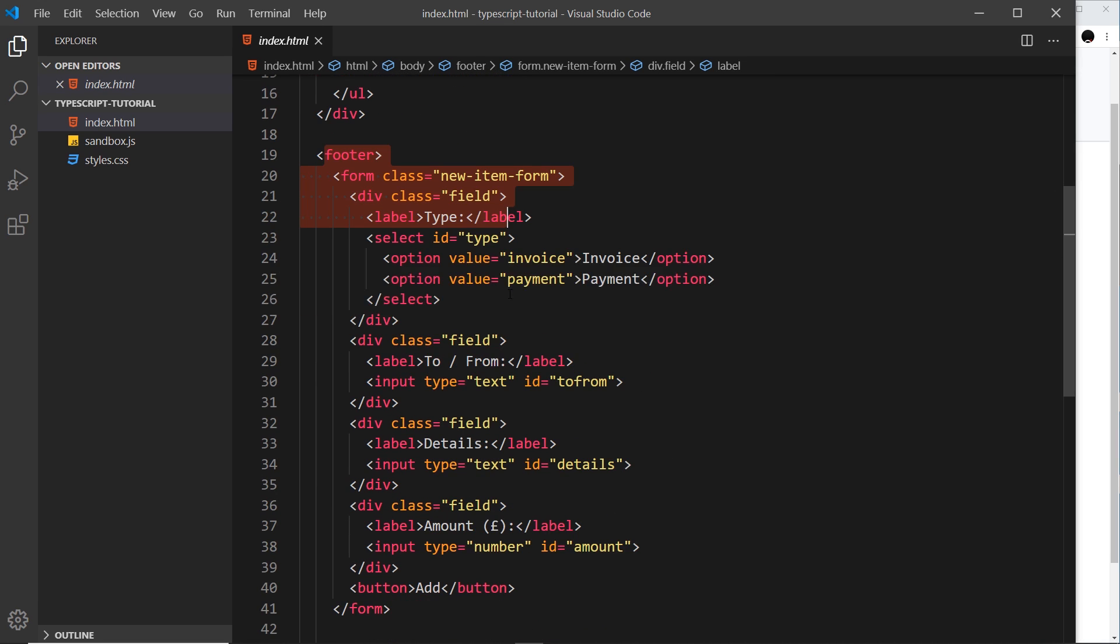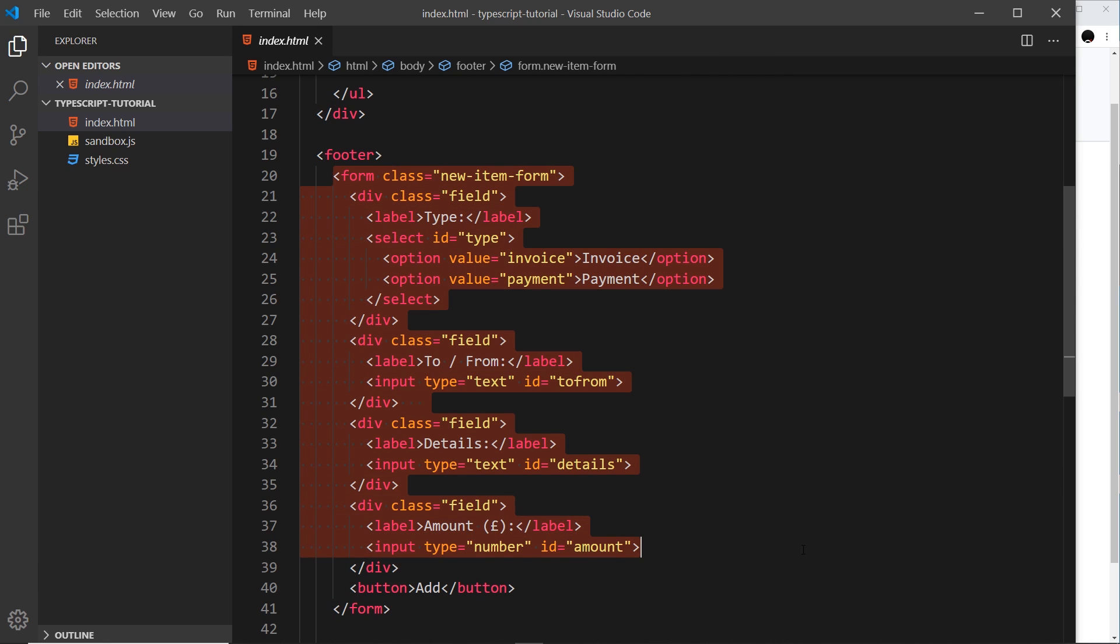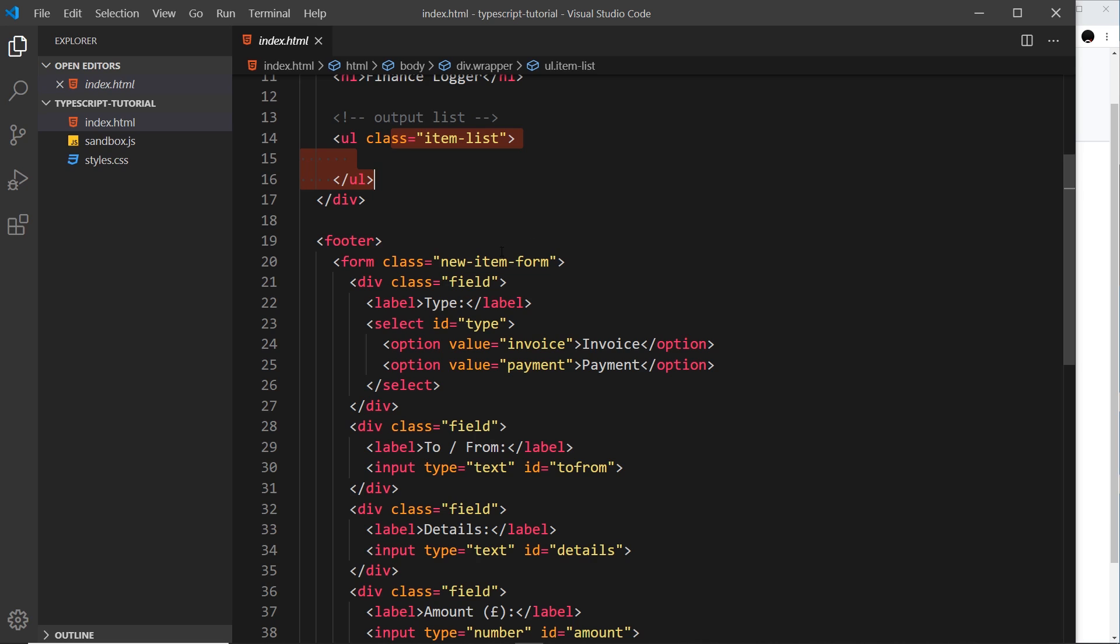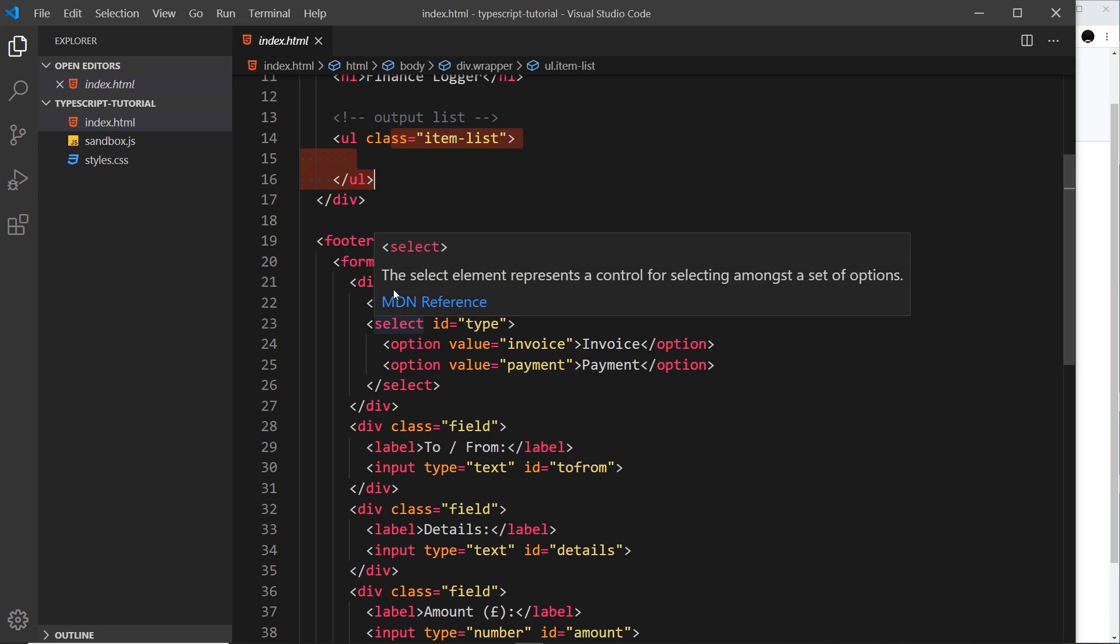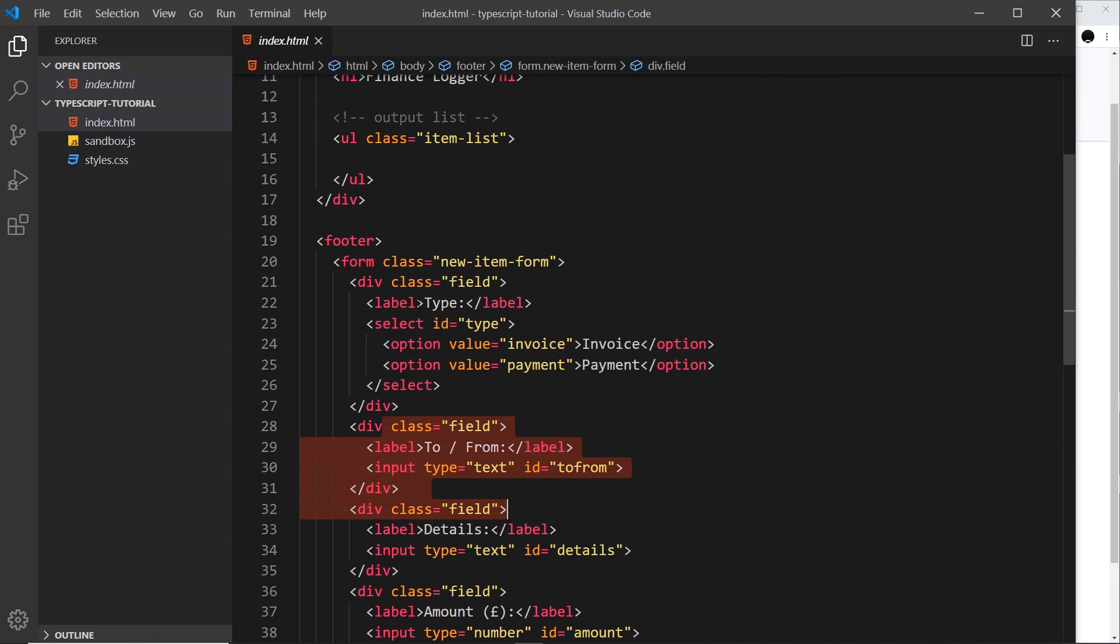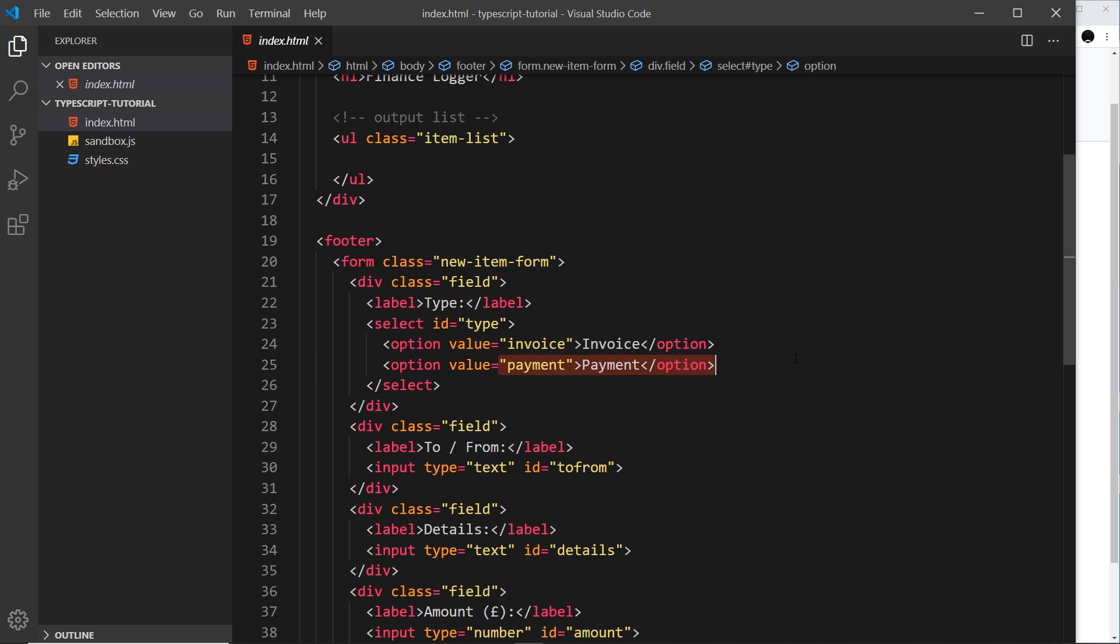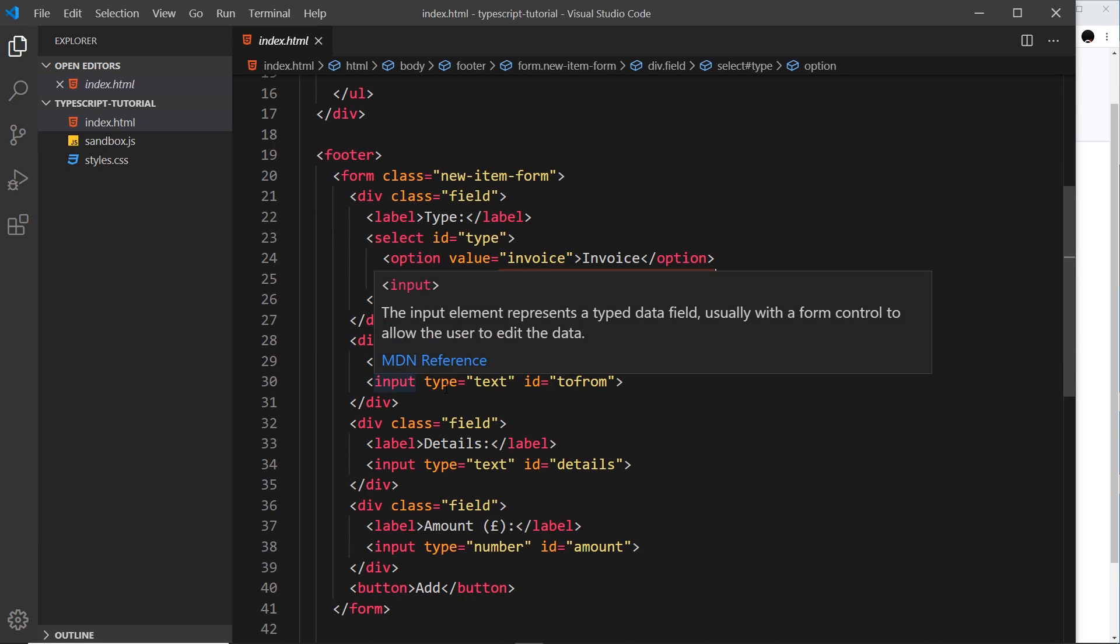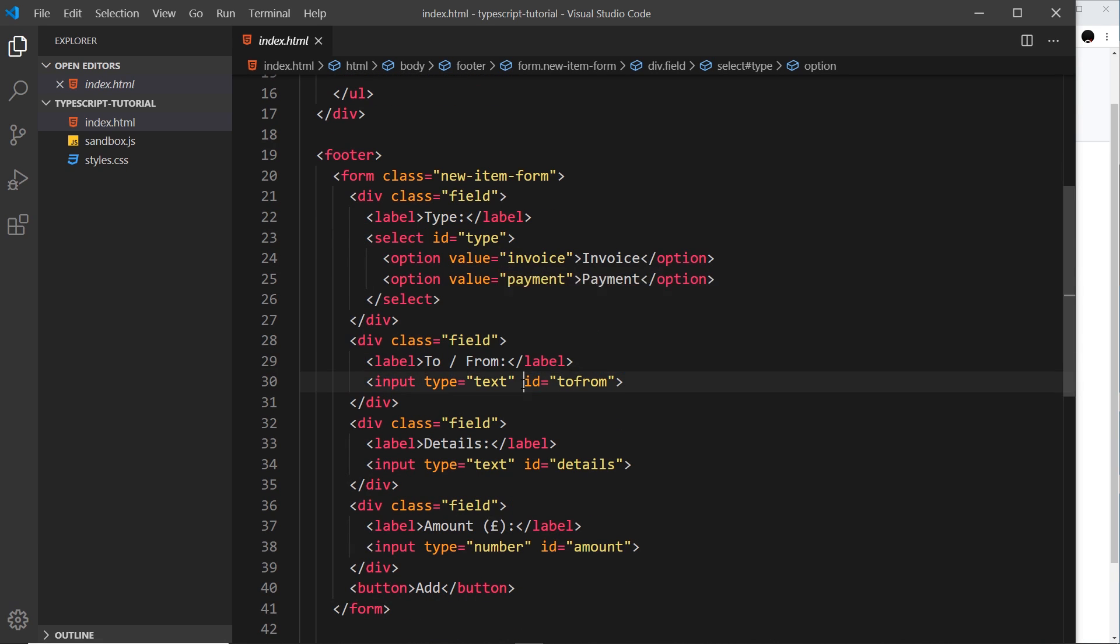But below that we have a footer, and inside the footer we have a form. This is the form we're going to be using to add new items to this list ultimately. Now inside this form we have several different fields.